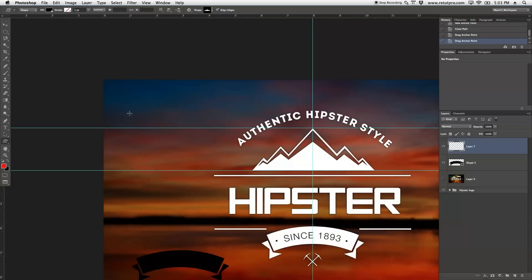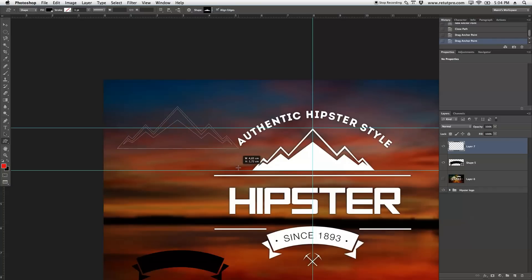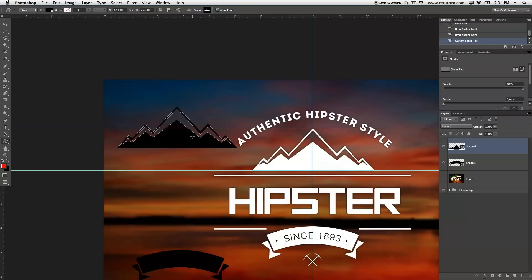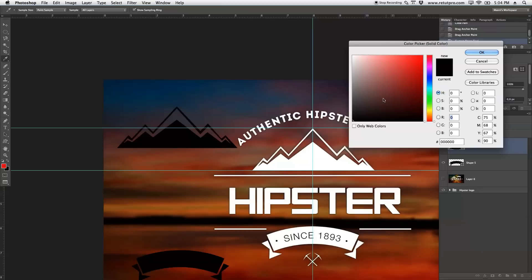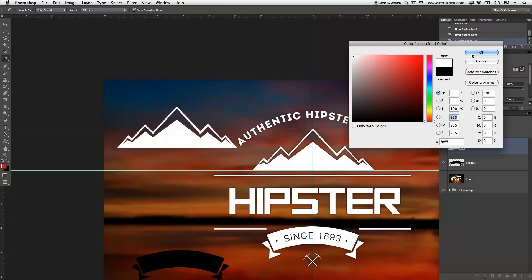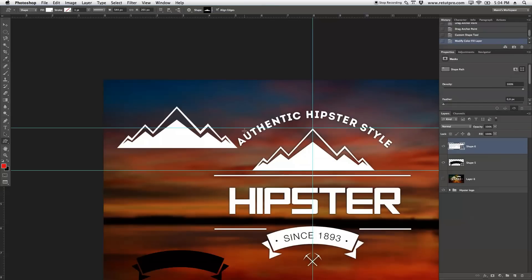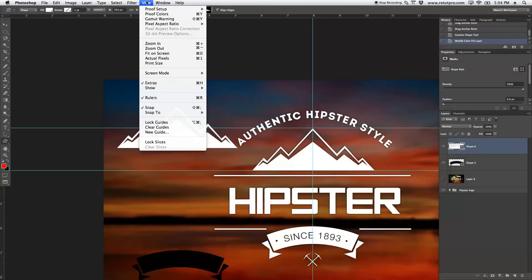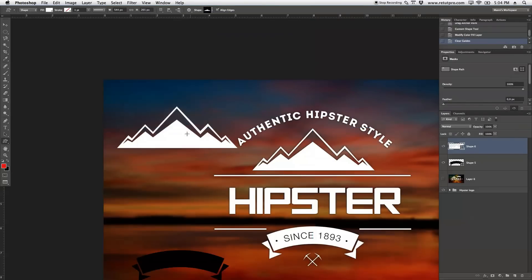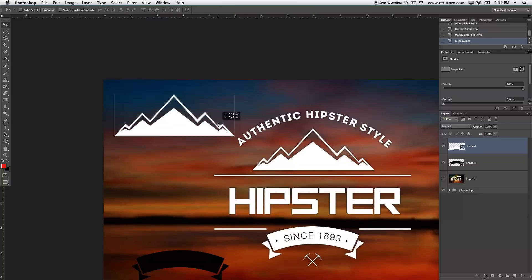So holding shift on the keyboard again allows me to stretch it evenly, and then also place it over here. Again, command shift H, hiding the outlines. You can also double click on here, change the color again, and this means we have completely created a new shape over here.